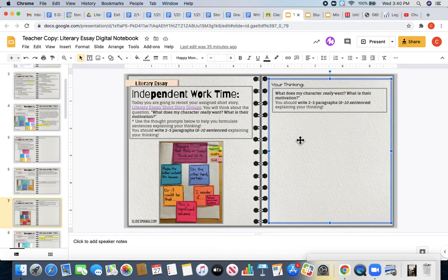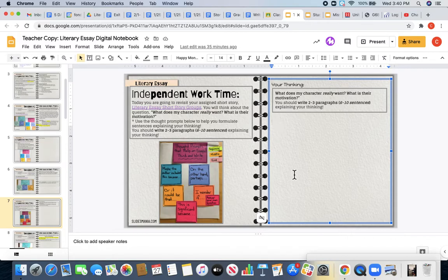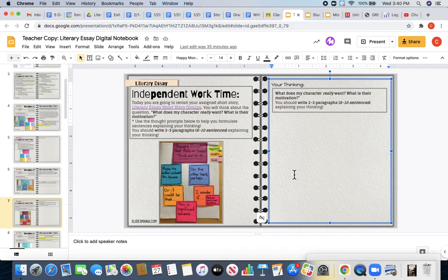In the box where it says your thinking is where you are going to share your ideas with me. Again, writing two to three paragraphs. We're writing a little bit longer.